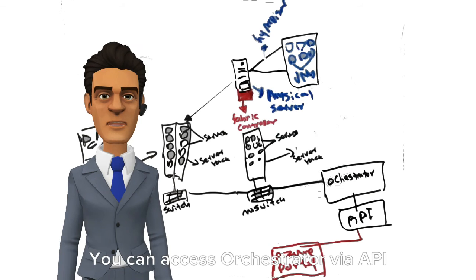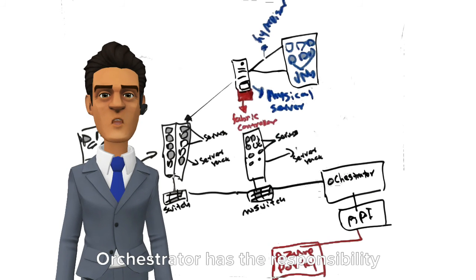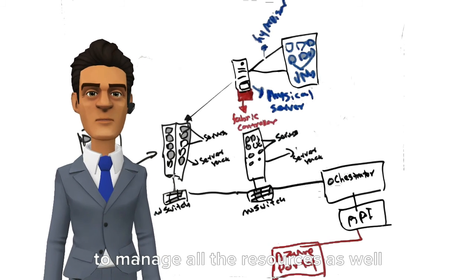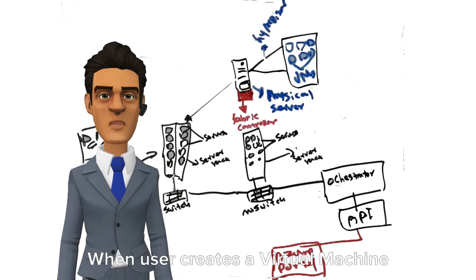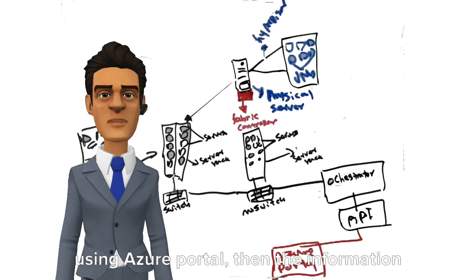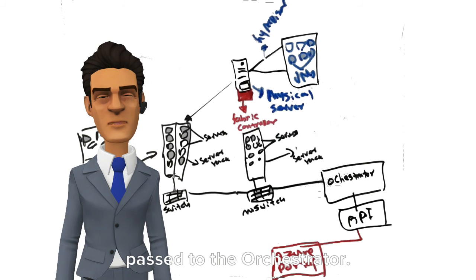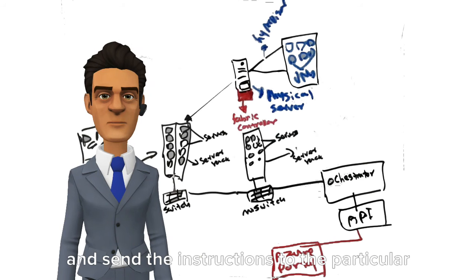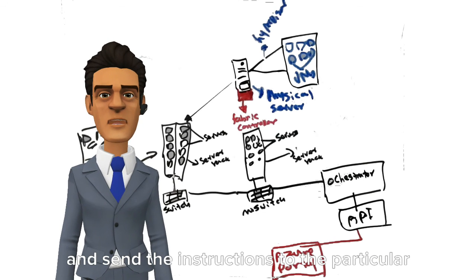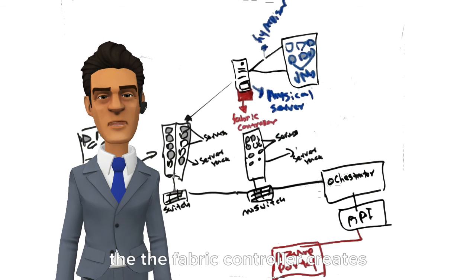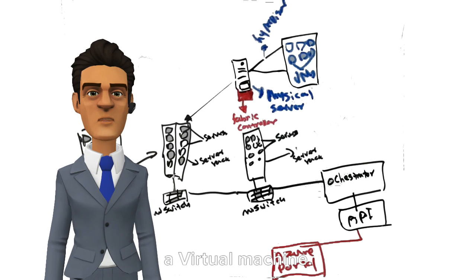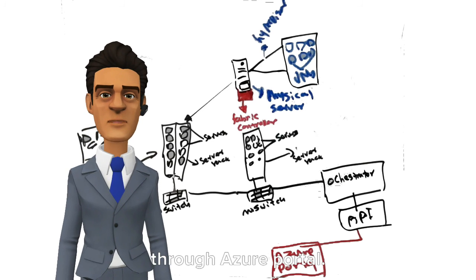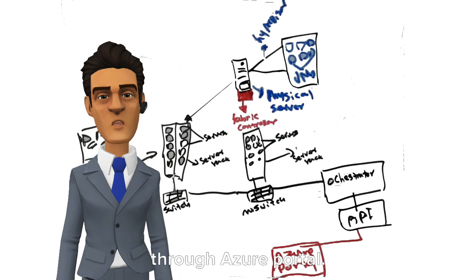You can access the Orchestrator via API using the Azure portal. The Orchestrator has the responsibility to manage all resources as well as respond to user requests. When a user creates a virtual machine using the Azure portal, the information is passed to the Orchestrator. The Orchestrator processes the request and sends instructions to the particular Fabric Controller. Then the Fabric Controller creates the virtual machine, and users can now access it through the Azure portal.